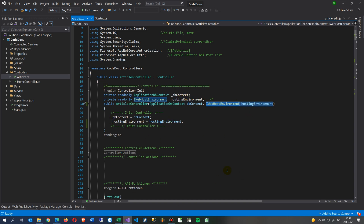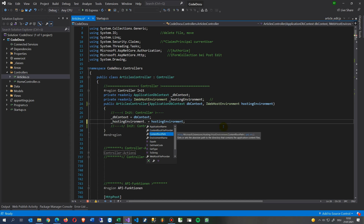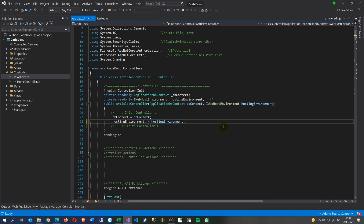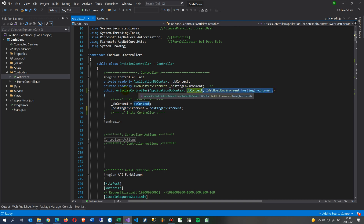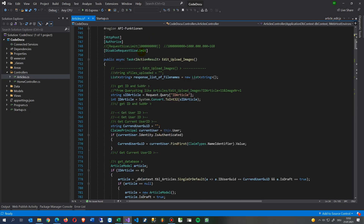Once the controller starts, you now have your application path where your content is. From the hosting environment you can get the ContentRootPath and the WebRootPath, which points to wwwroot. You only need that stuff when you are uploading or doing file modifications.